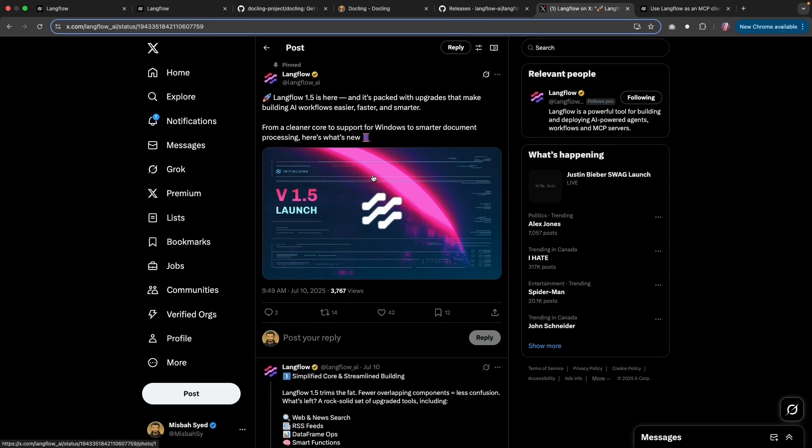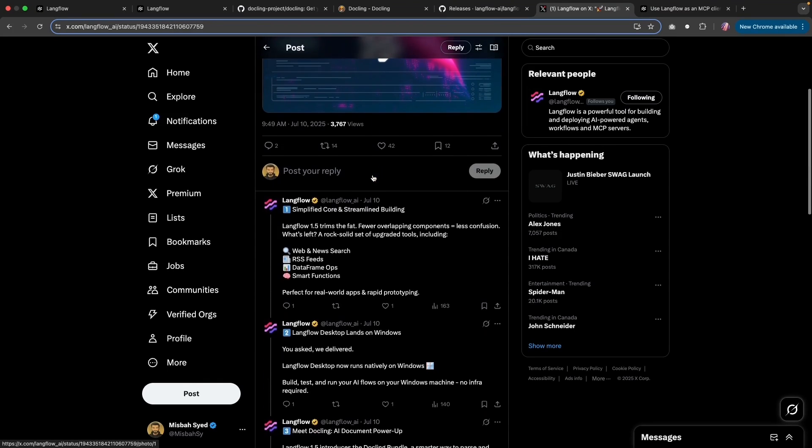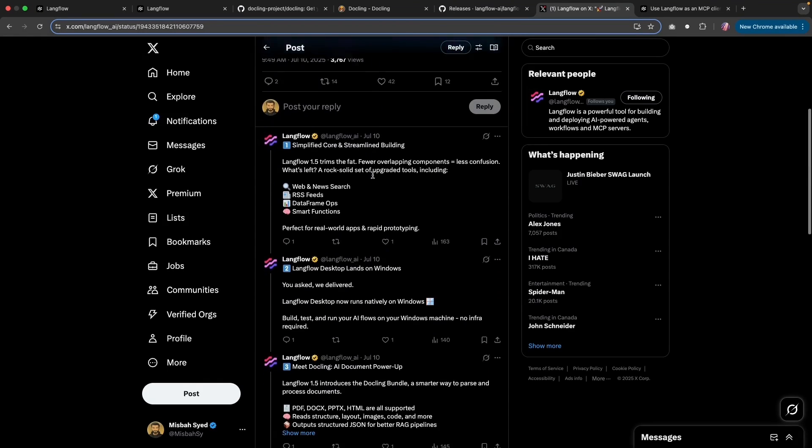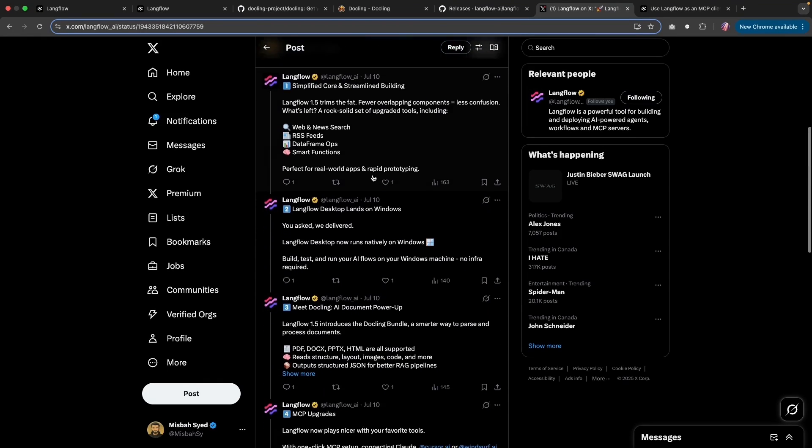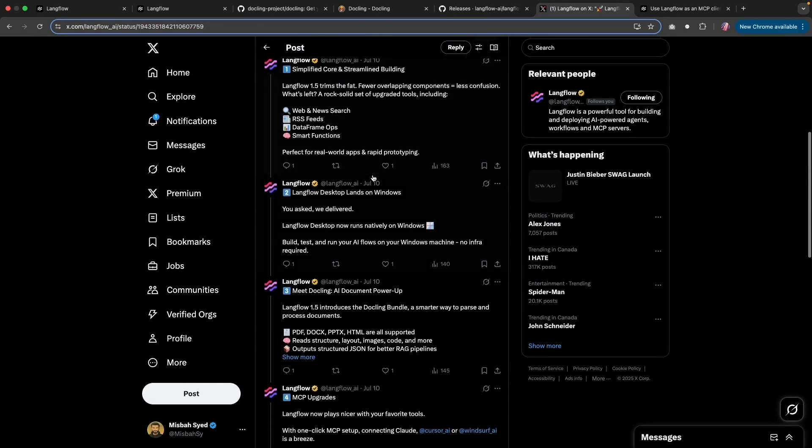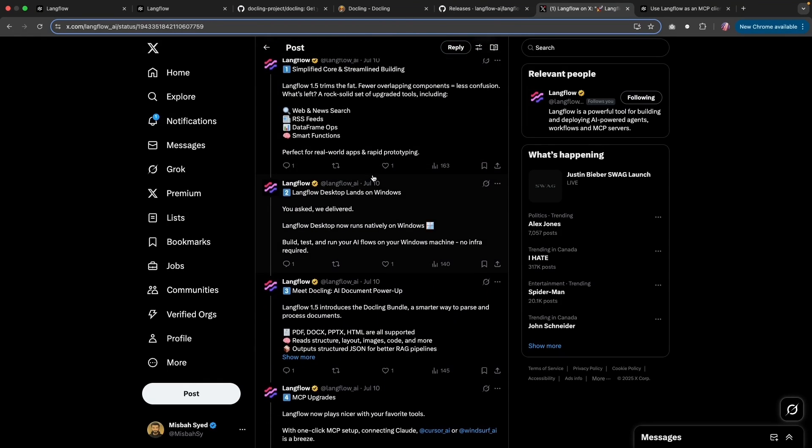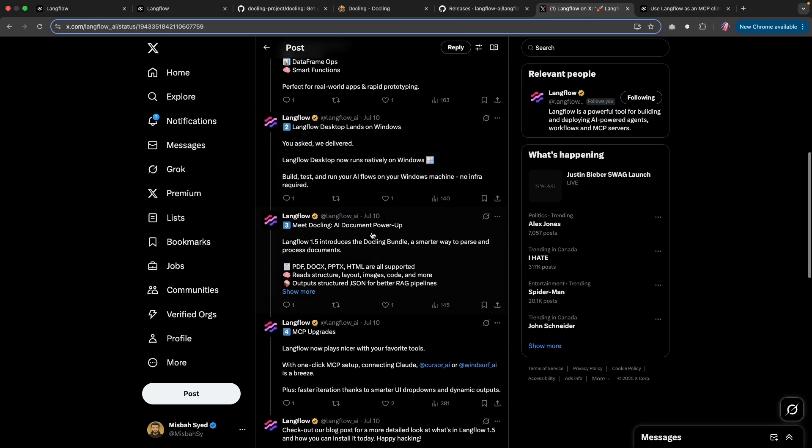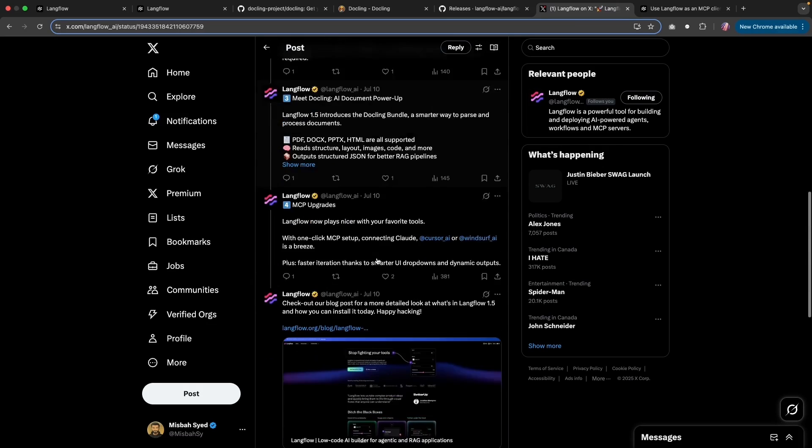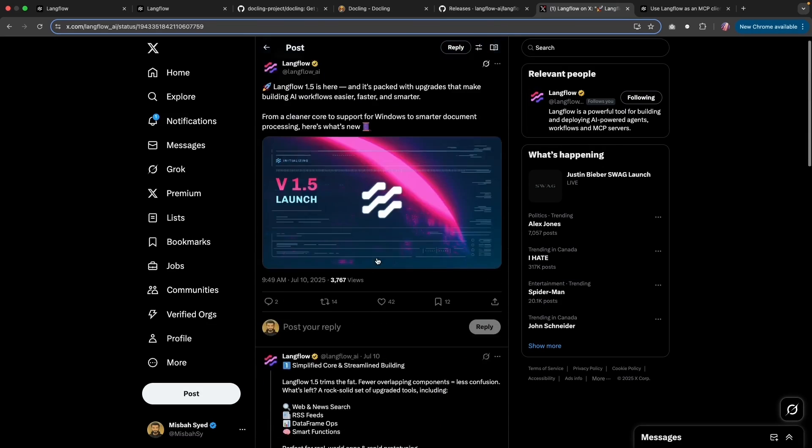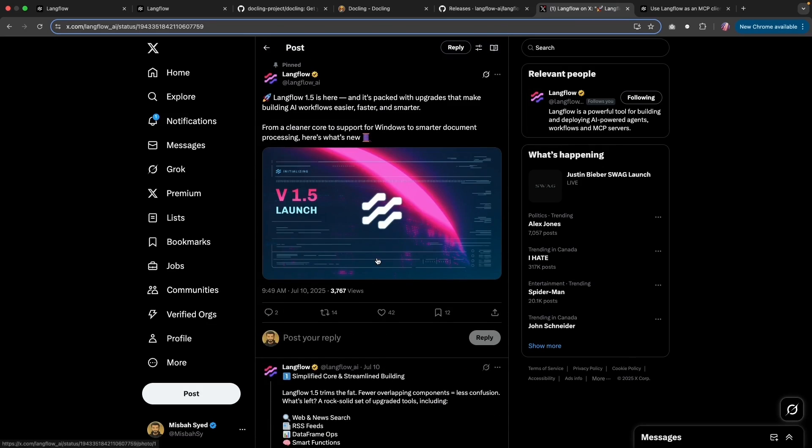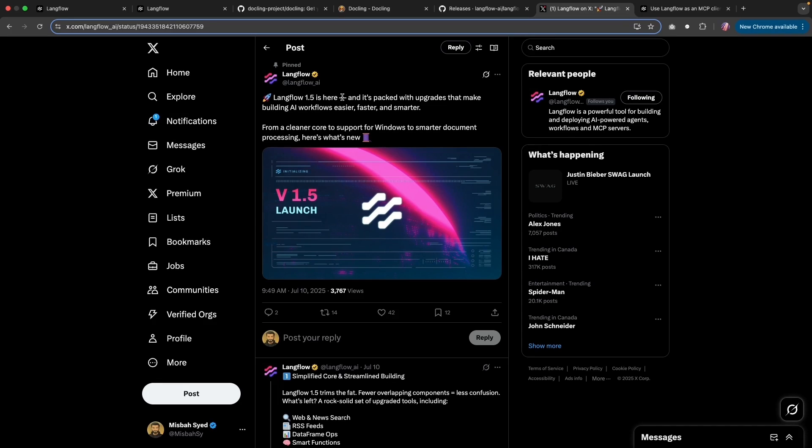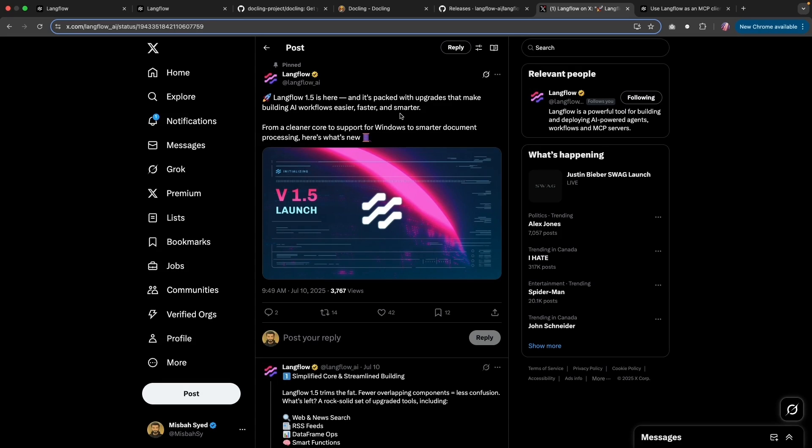Hey folks, if you're following Langflow's updates, there is a lot happening. There are new features added, new components added, and new integrations. So one of the best ways to follow along is to go to the Twitter handle for Langflow or X handle for Langflow, which is @langflow_AI and follow to get all of the updates.